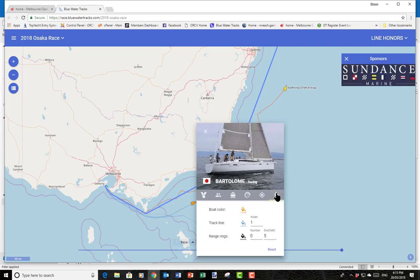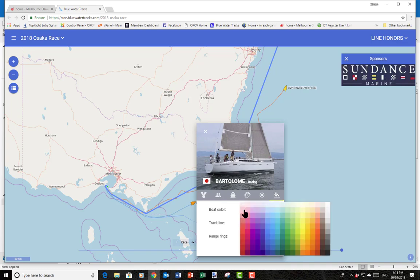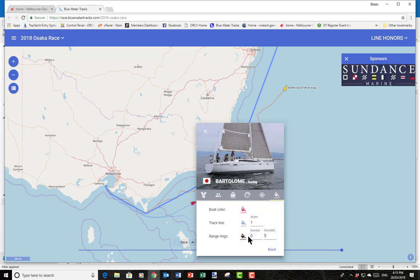The last thing we can do is come to this screen and personalize our boat. If we look at Bartolome, we can click on this color here and decide we want to make them a nice fuchsia pink. Then we can look at their tracker and choose a matching fuchsia pink line. We can also make a nice big thick line so we can always clearly see where our boat Bartolome is.